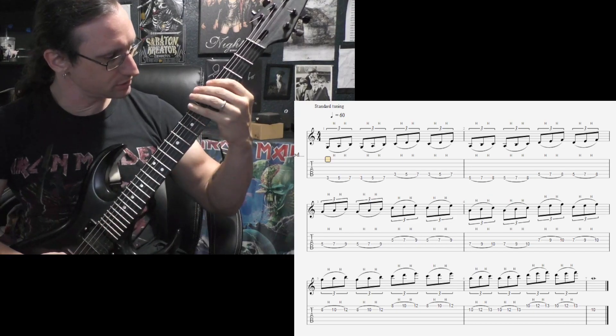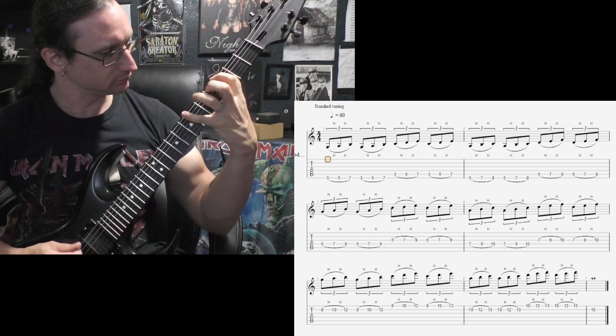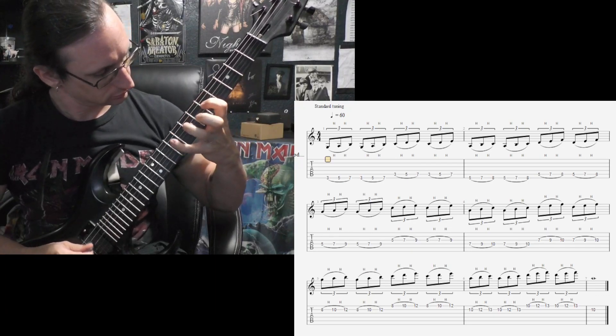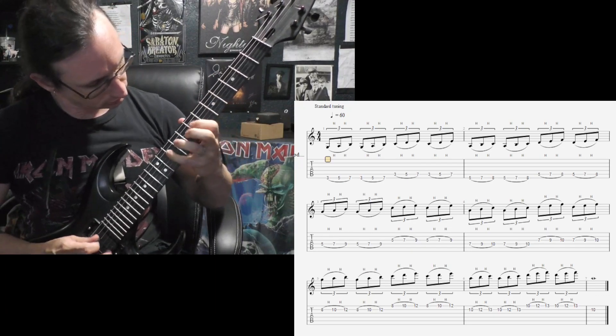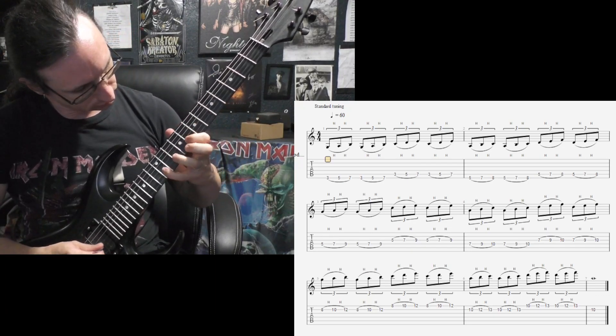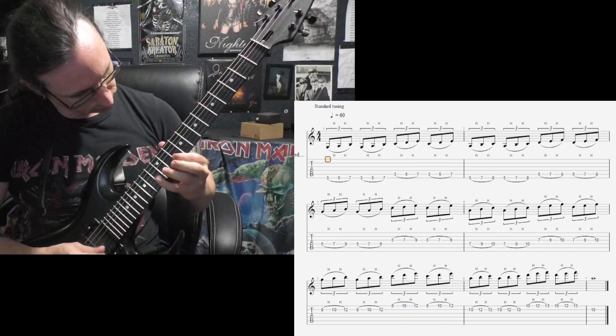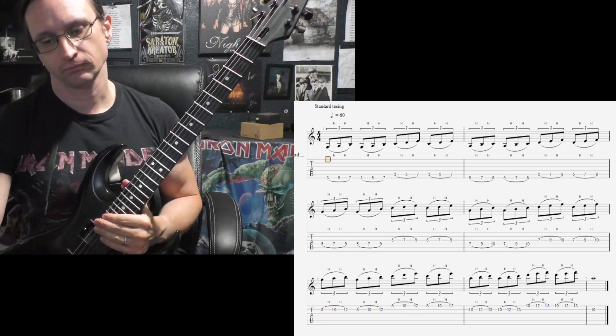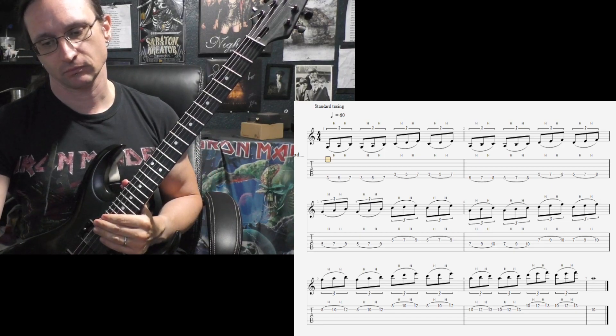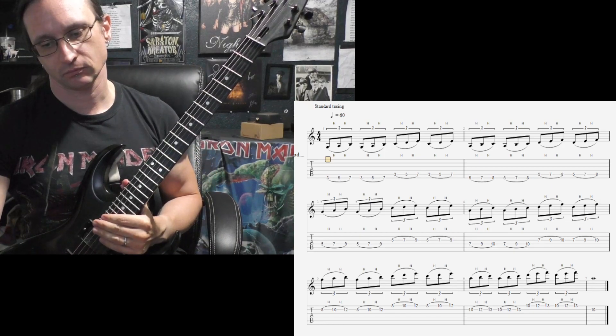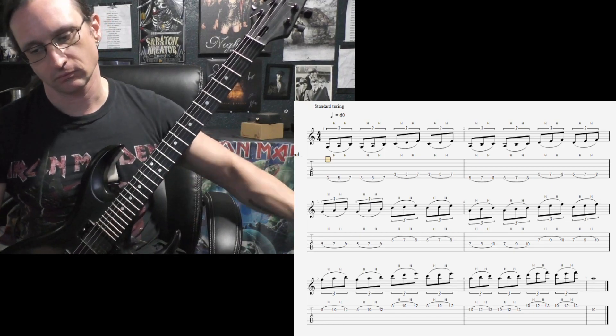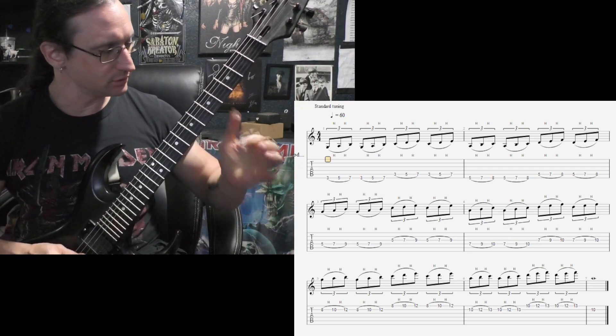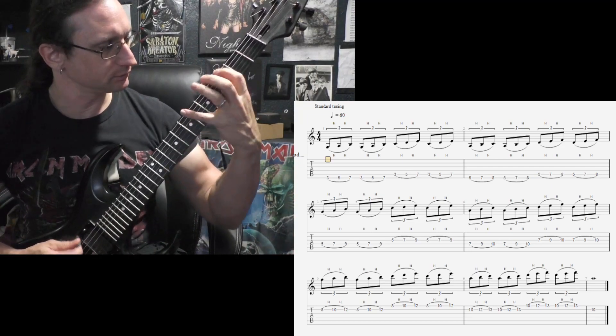[continues exercise] One, two, one, two, three, four. [plays at 300 BPM] One, two, one, two, three, four.